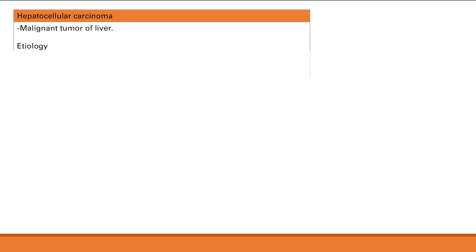We're now going to talk about hepatic tumors, a little bit about their complications, and then one more miscellaneous thing.